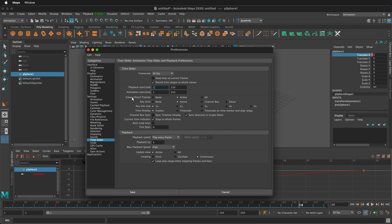You can choose grease pencil frames. Grease pencil is a setting where you can draw on a certain camera view and it puts in an image plane where you are so you can use it as reference and you can choose whether or not to see those in the timeline.